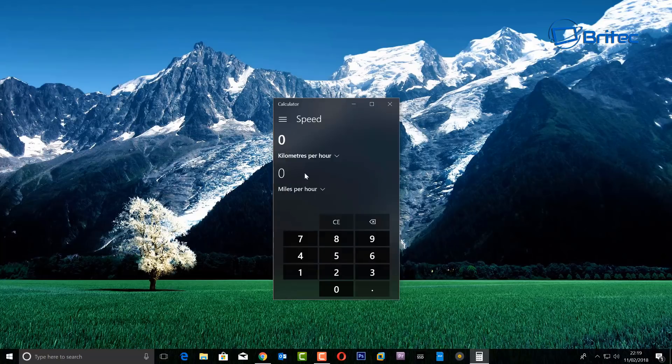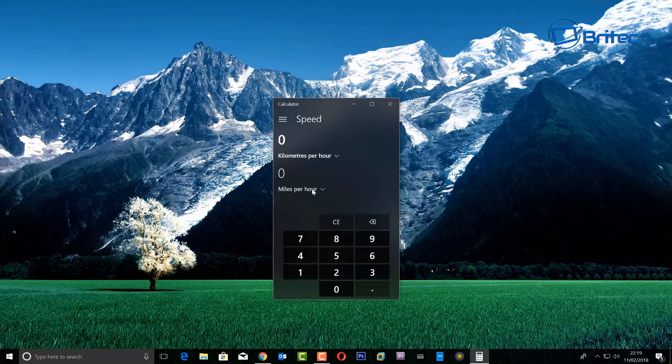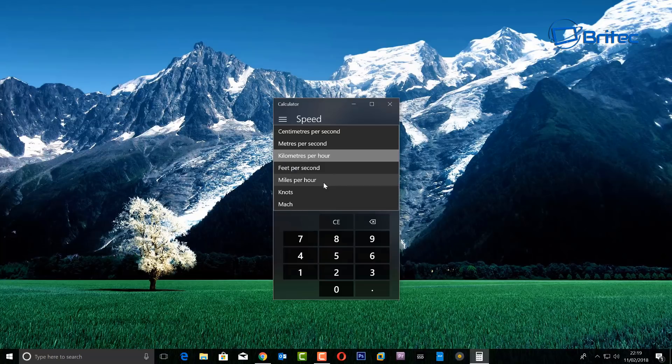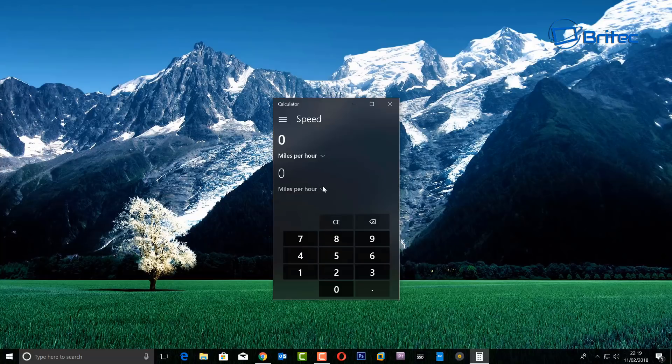You can do speed - kilometers per hour, miles per hour - and you can put up there whatever you like. Some countries do use kilometers, we use miles per hour over here, and you can change it.